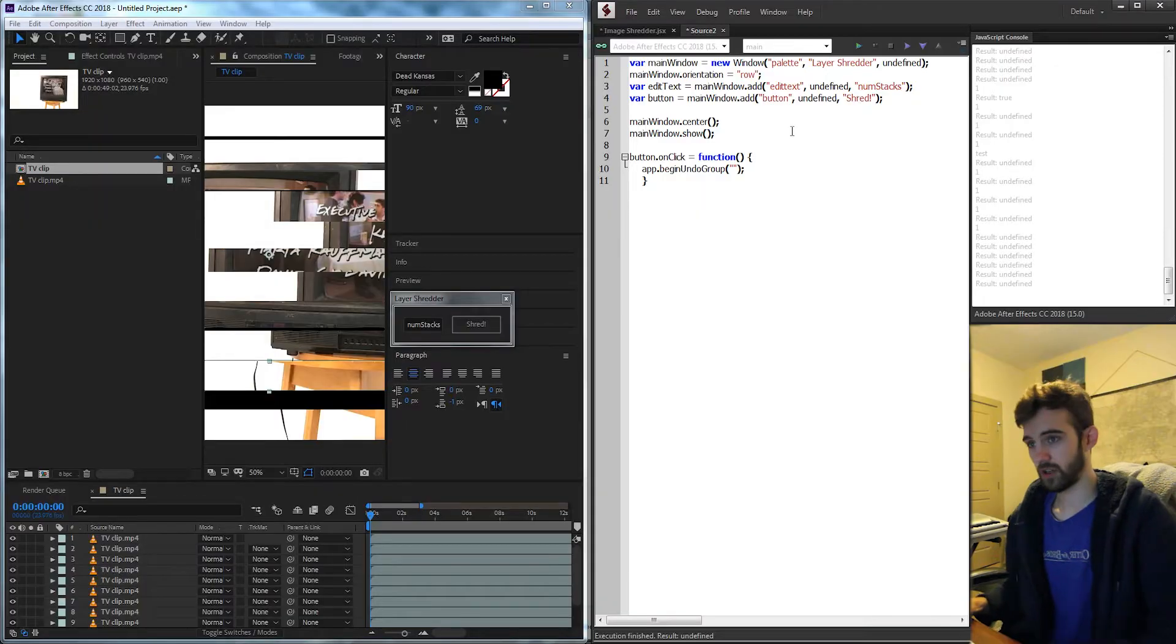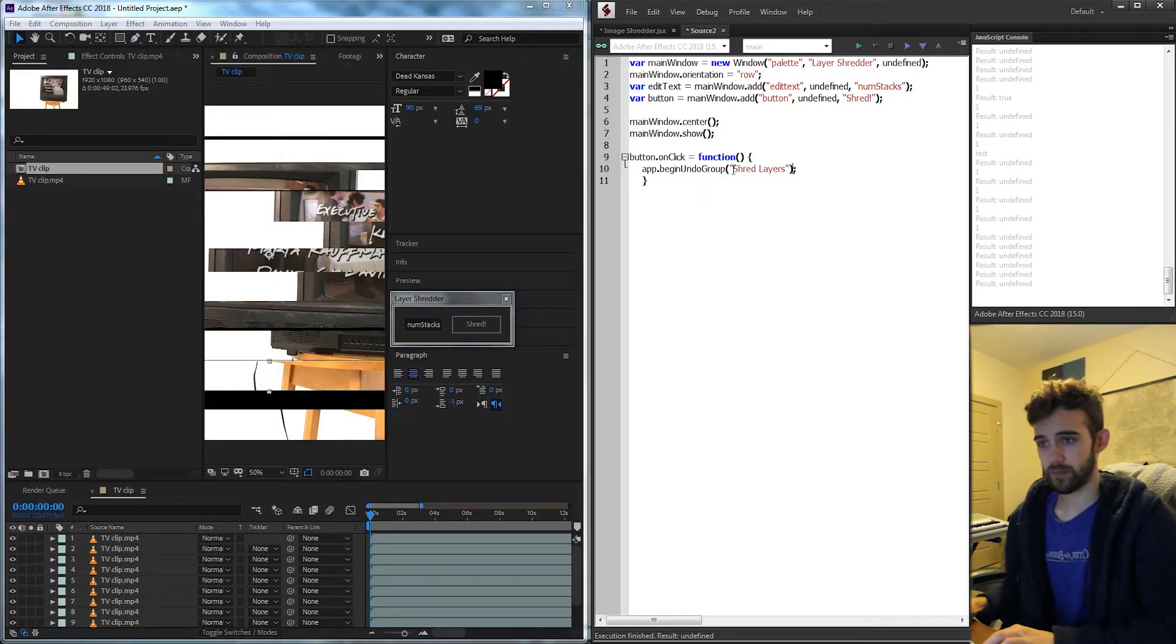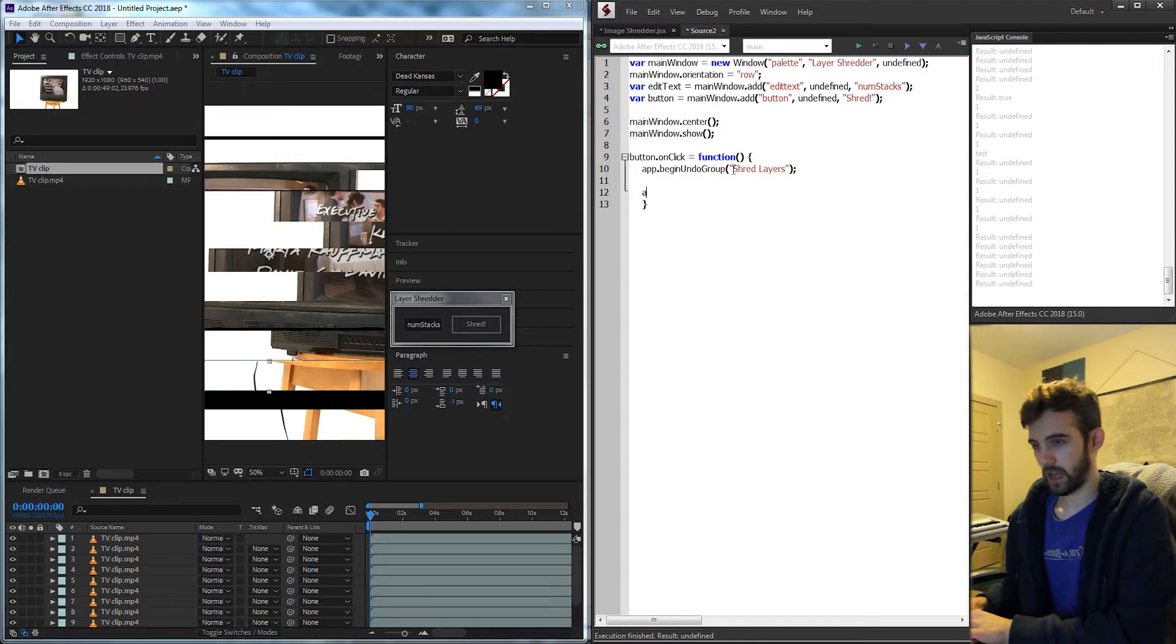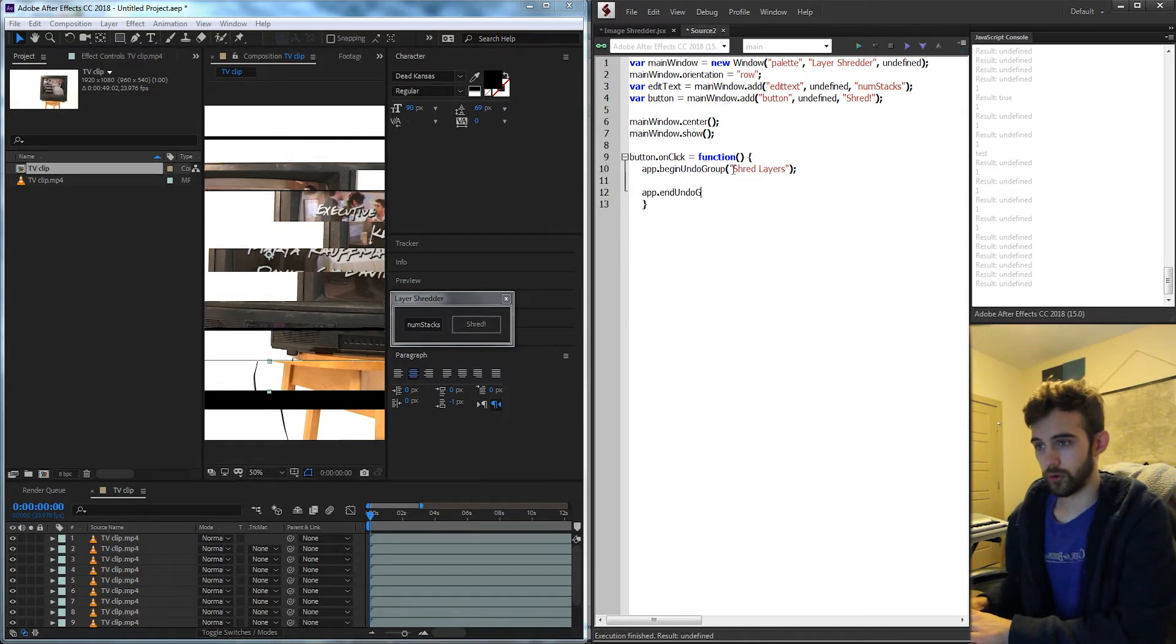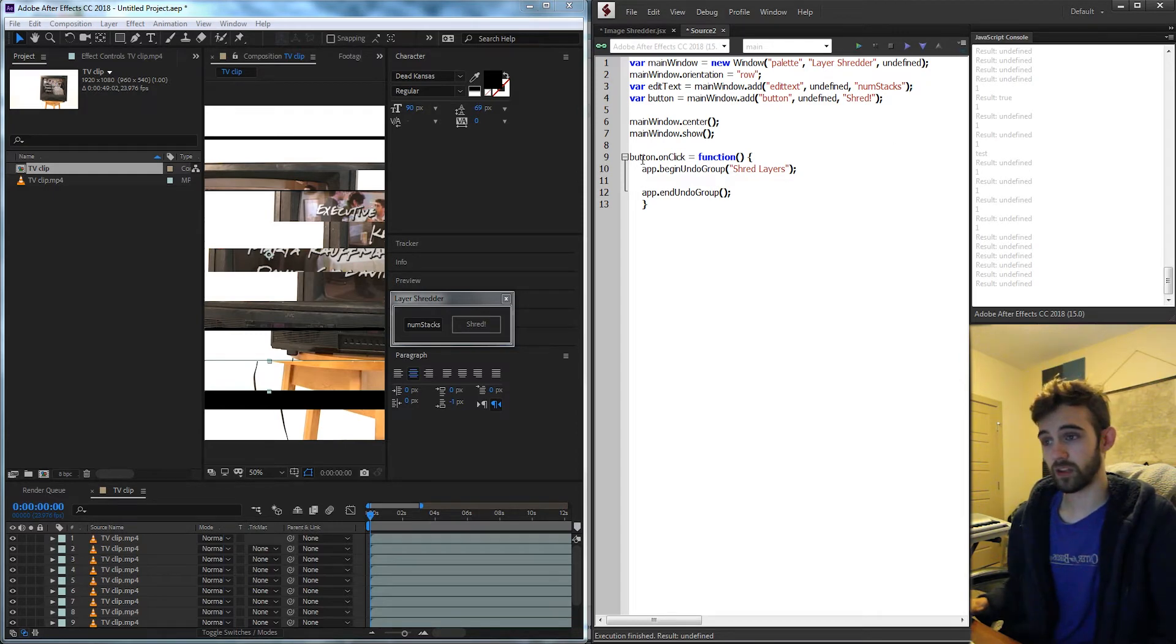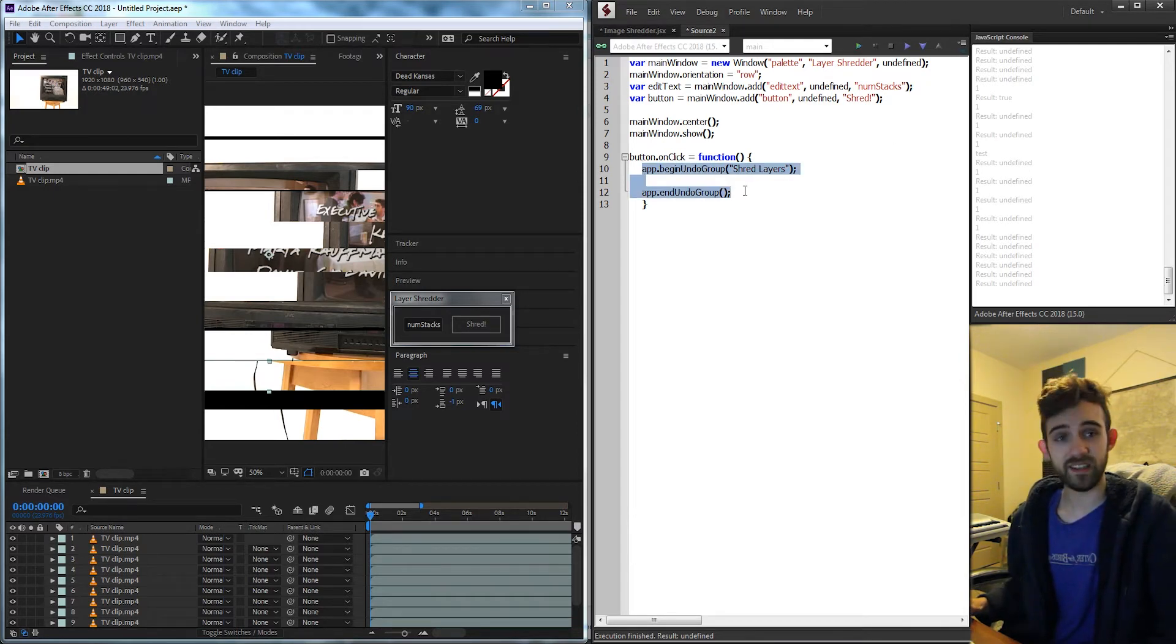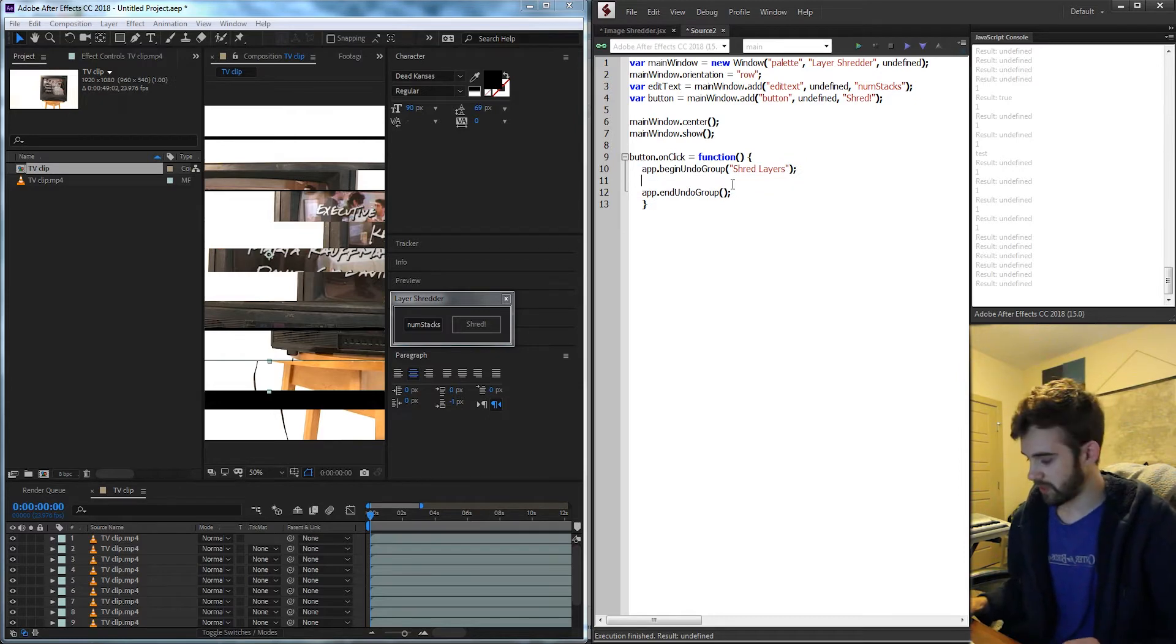So I'm just going to call this shred layers and then I need to end it as well by saying app.endUndoGroup without a string. So any code we put in between here will not only activate when we click on the button but it will also be easily undoable by pressing ctrl z or undo.